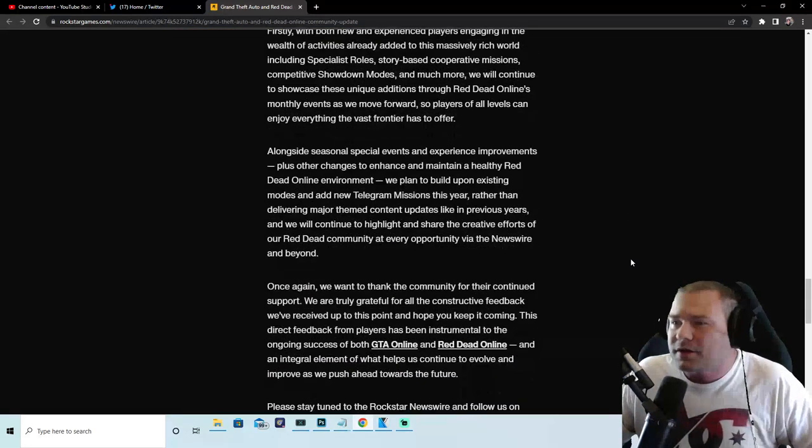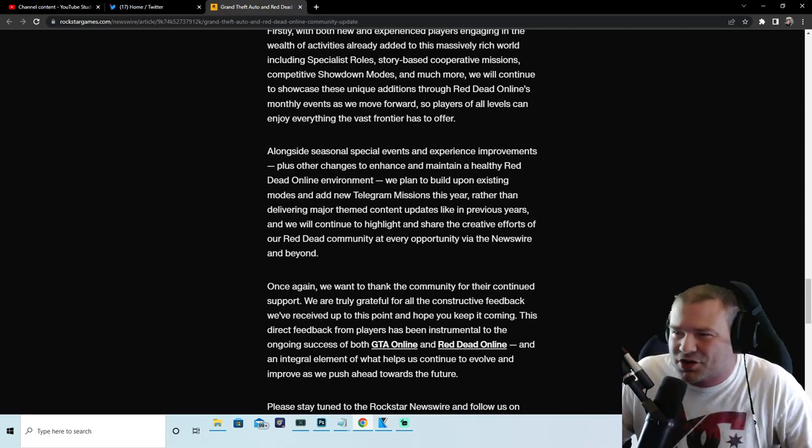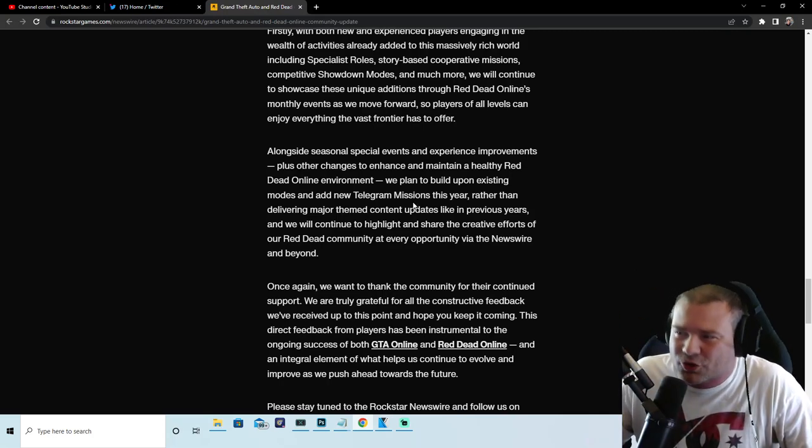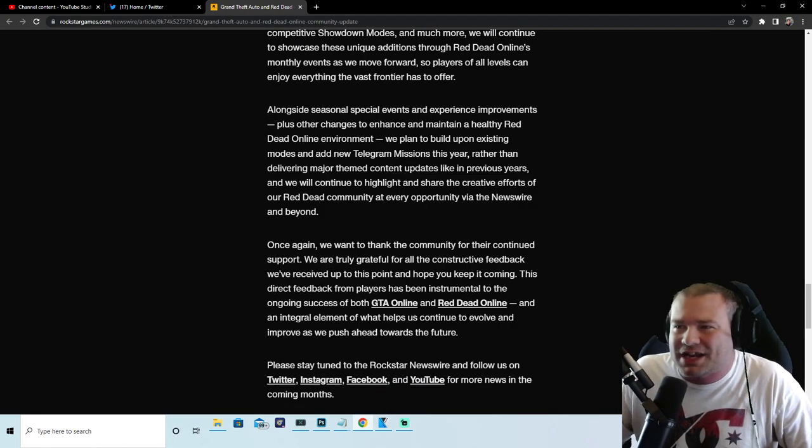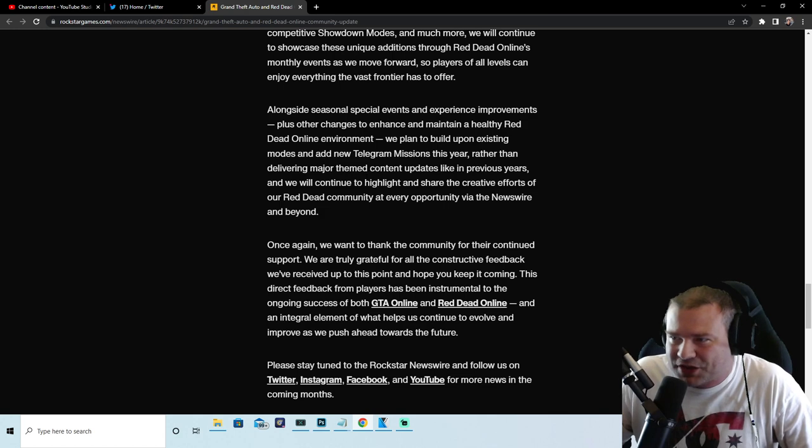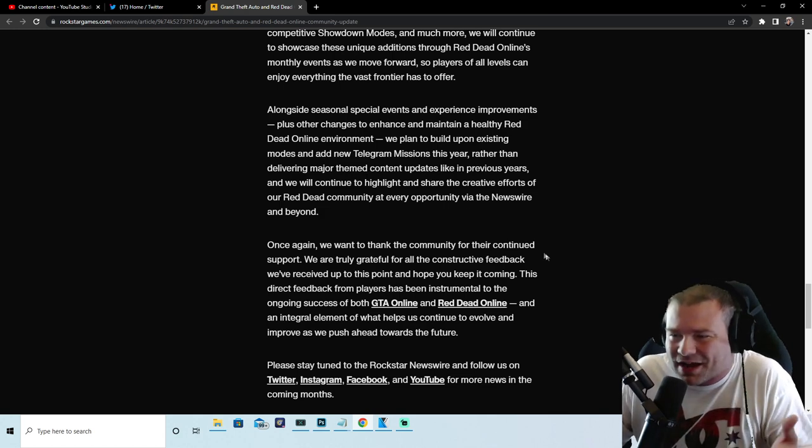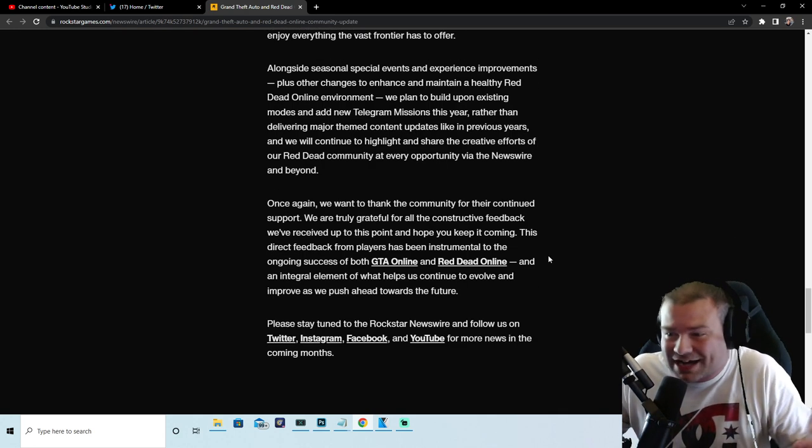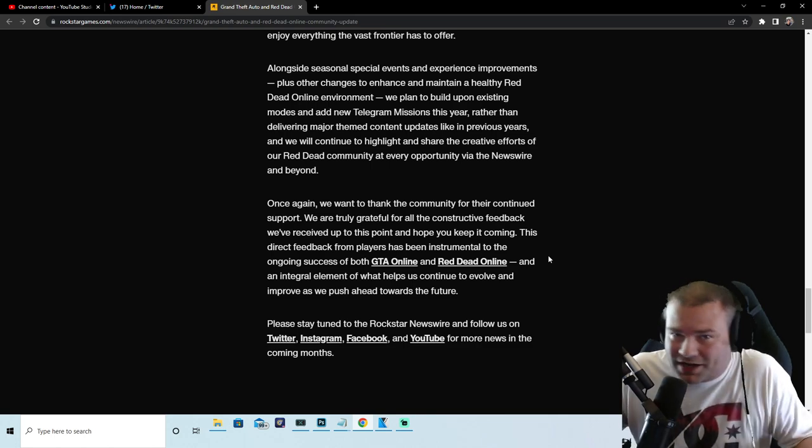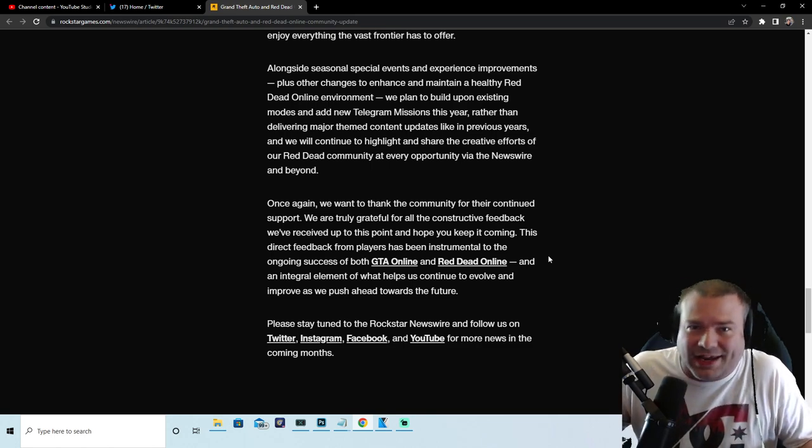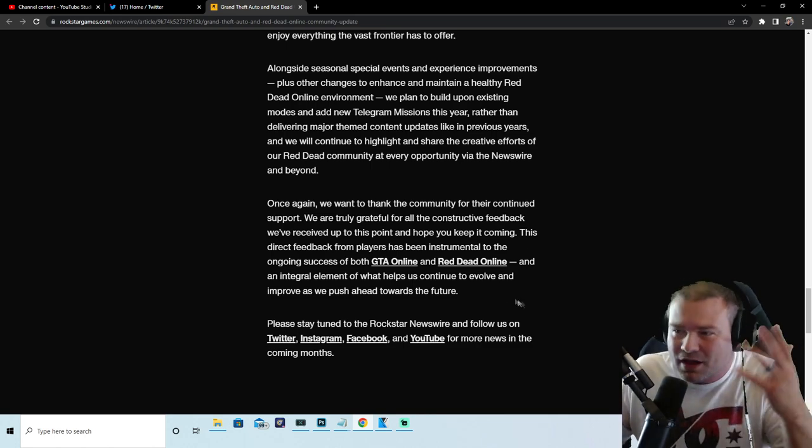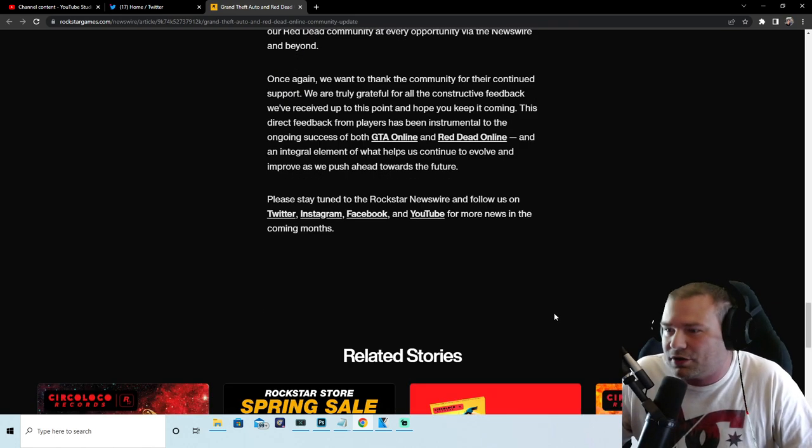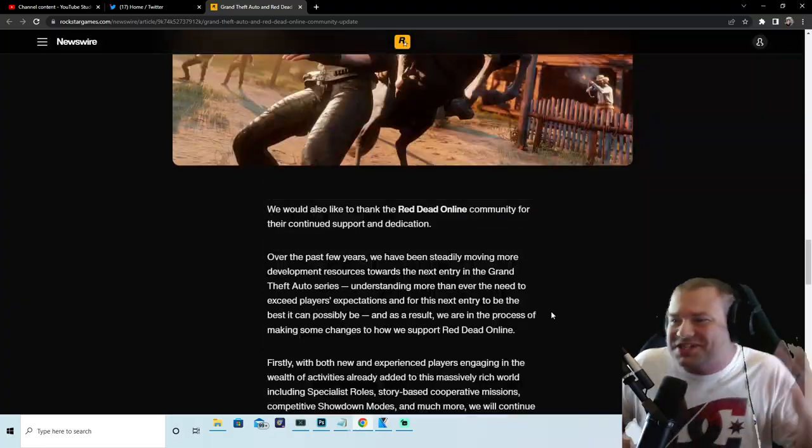Because if you read along, all it says is they're going to give us more telegram missions. They're not going to give us any big theme content updates. So it sounds like GTA's thriving, Red Dead Online's dying. That's kind of what it sounds like to be blunt about it, unfortunately. Let me know what you guys think in the comments man.